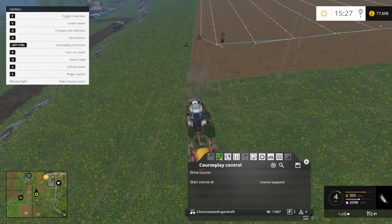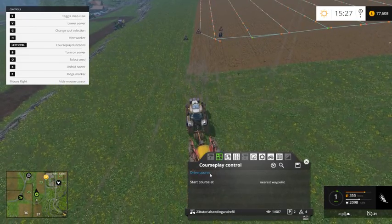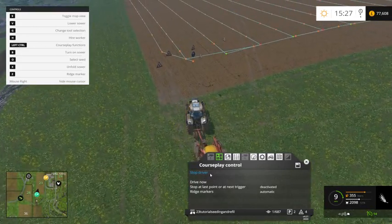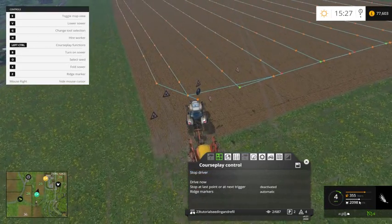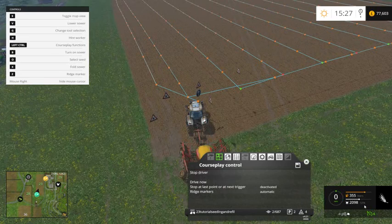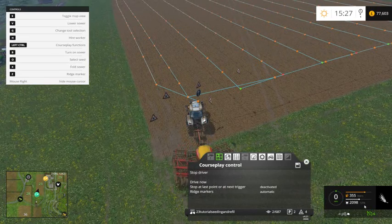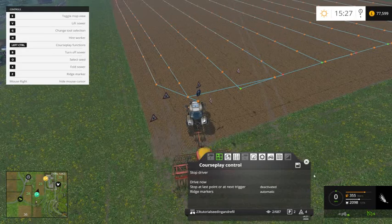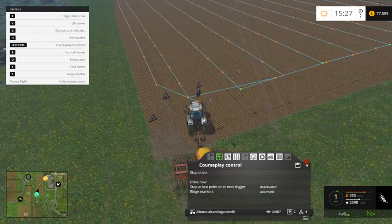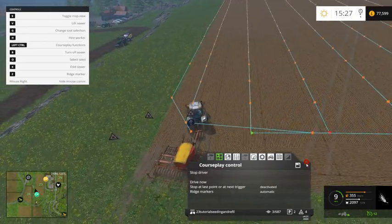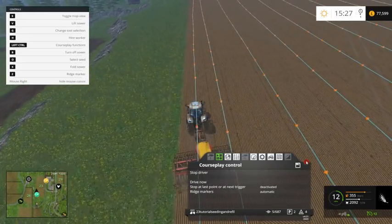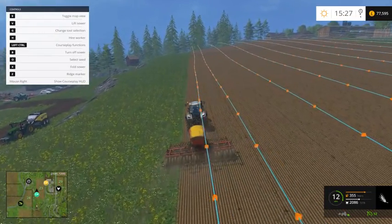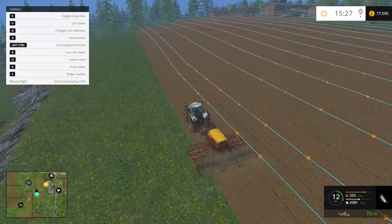What we'll do is we'll couple it up and then drive the course — fingers crossed it should work. I think because I've got quite a lot of seed it should be okay, but we'll see how it goes. There we go — it should follow the path and go all the way round the field.